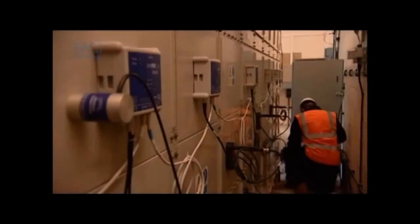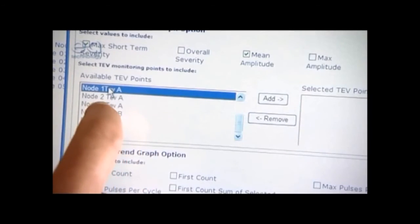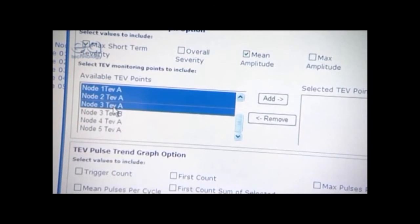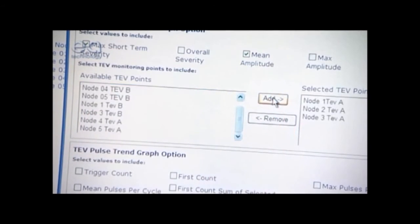All of the information is stored on the system's memory, ready for analysis by the software included, to show exactly how PD activity is developing in your assets.